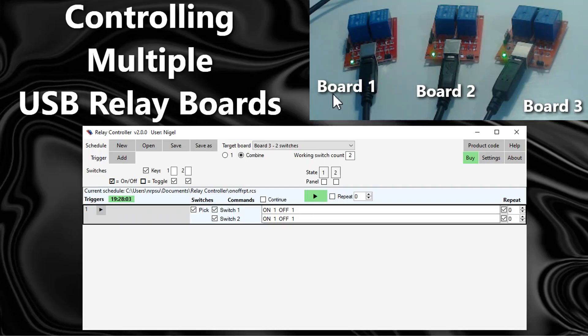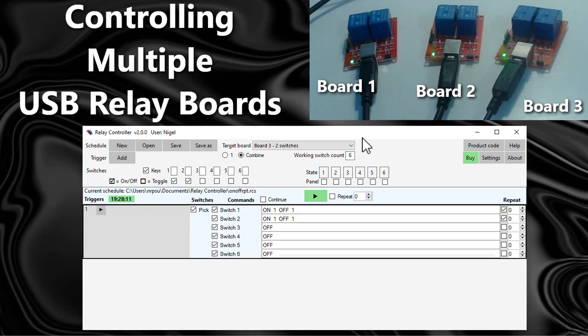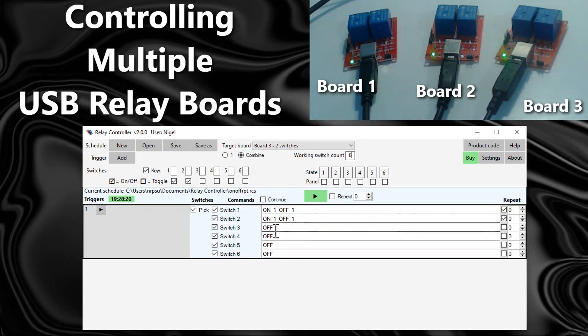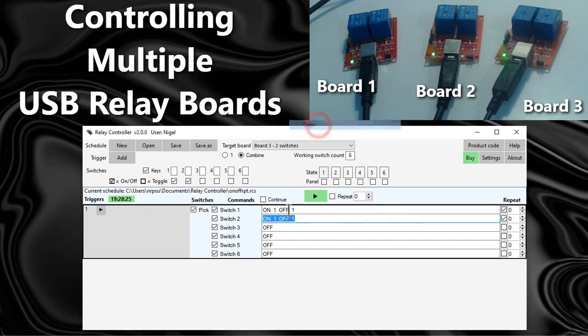What we need to do here is set the working switch count to six. As you can see now we have got six switches to choose from. What I will do is I'm going to take this command, copy it, and then paste it into the other four switches.